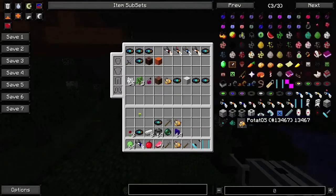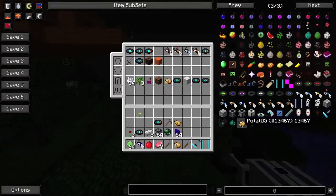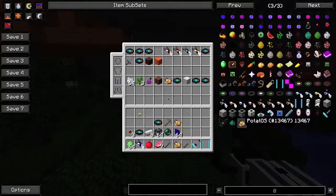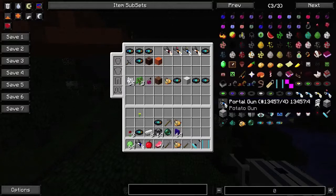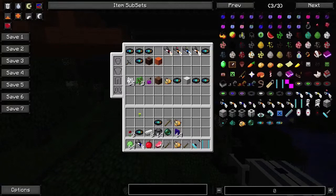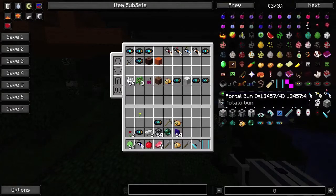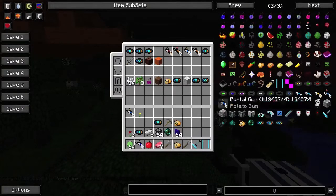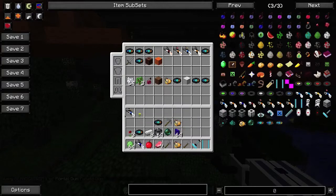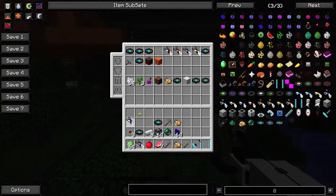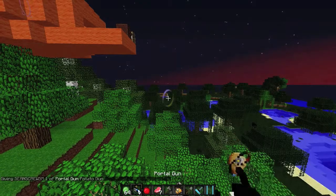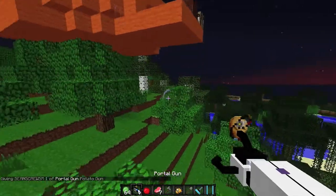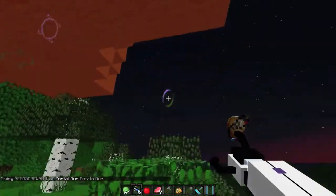I like the potato thing. If you hold on the potato gun it starts talking to you and saying stuff. Let me see if I can get it to say something for you guys.